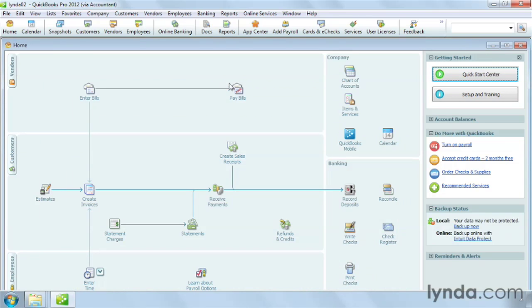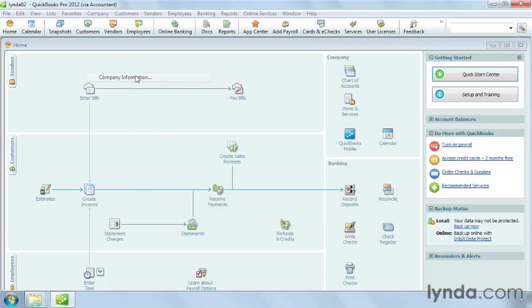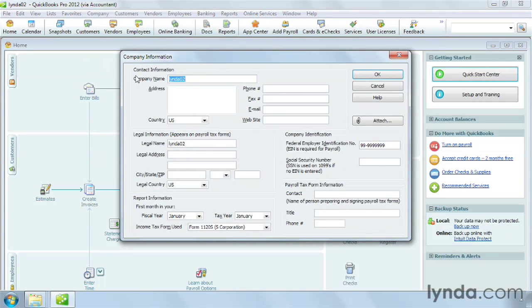If you want to add your company's legal name or when your fiscal year starts, on the Company menu, click Company Information.